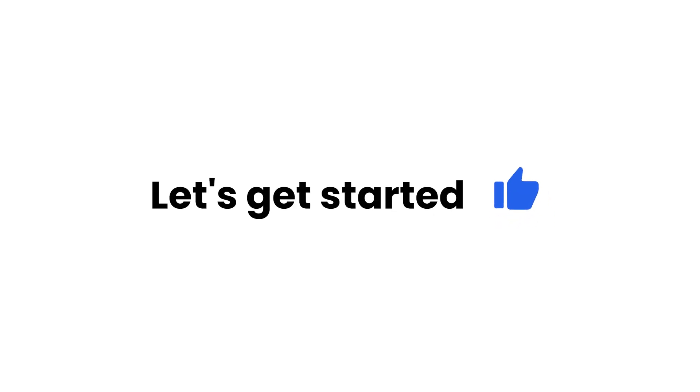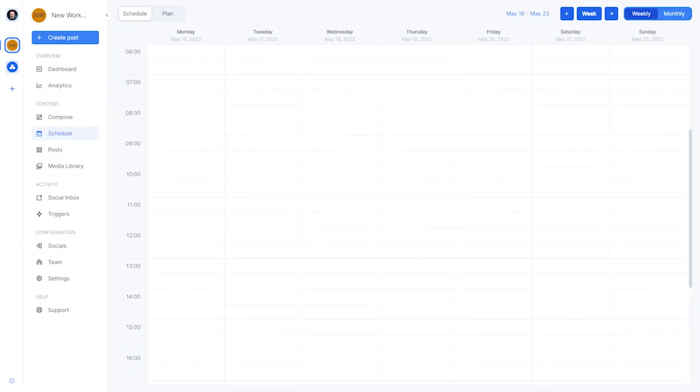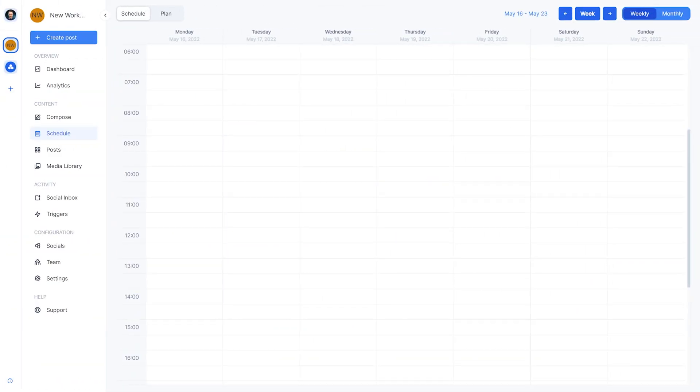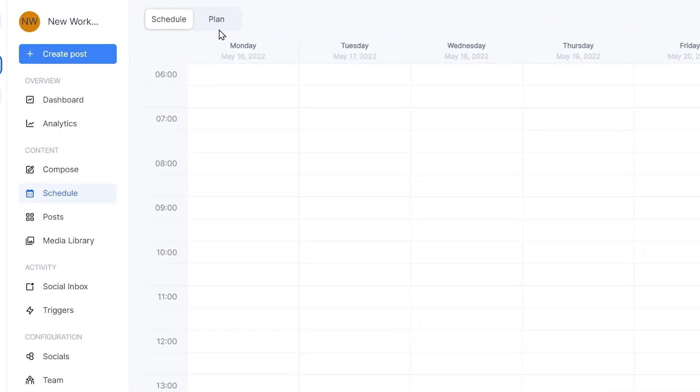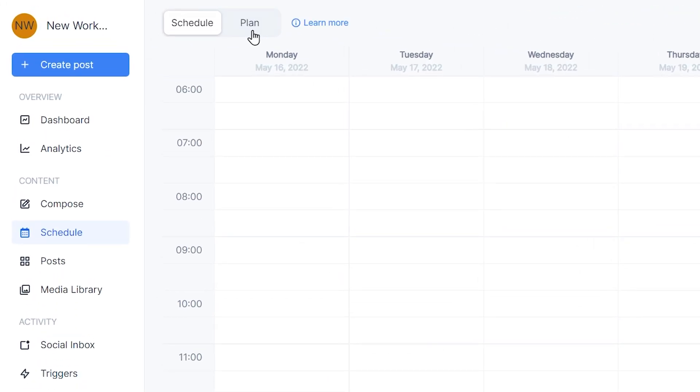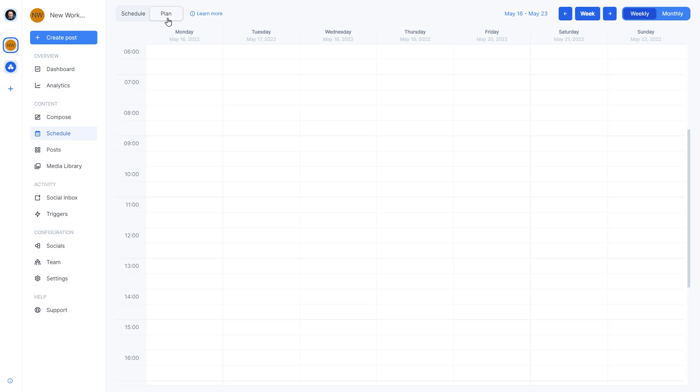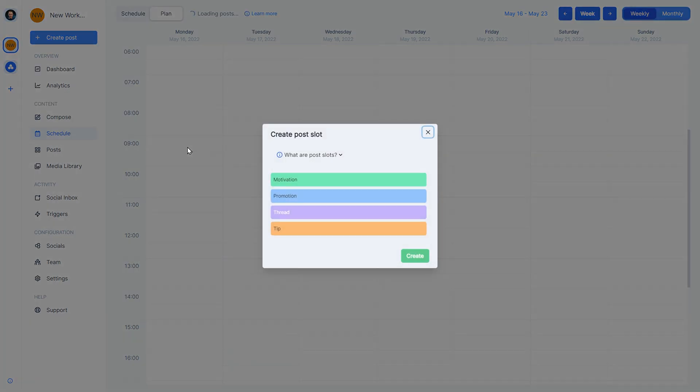Let's get started setting up a posting plan. We want to navigate to the schedule page and click the plan tab. Now we'll click on the calendar at a day and time when we want a recurring slot. Let's make a slot for Monday between 9 and 10. We'll click on that time slot on the calendar and we'll get to pick a label.